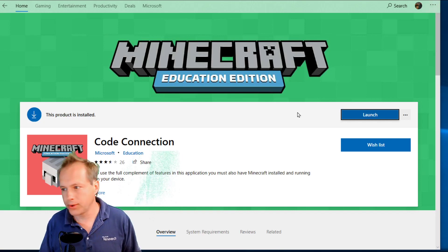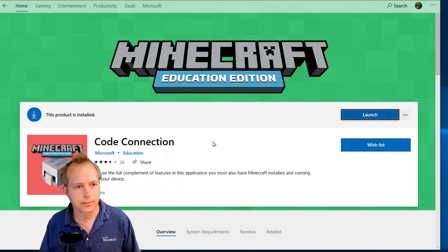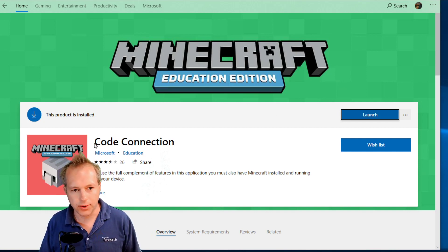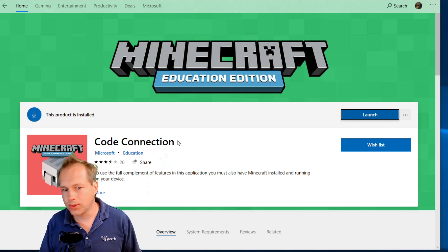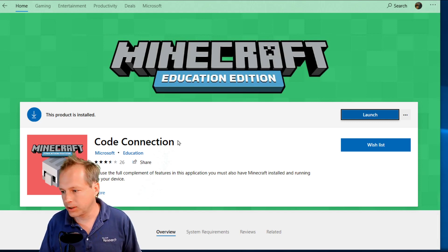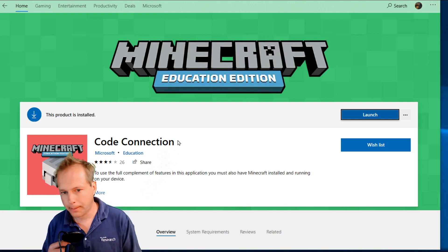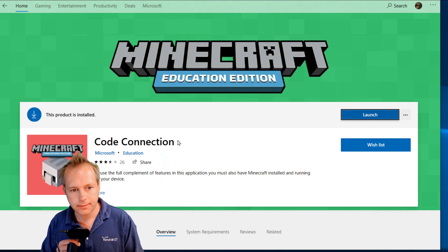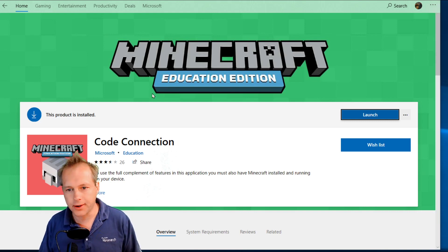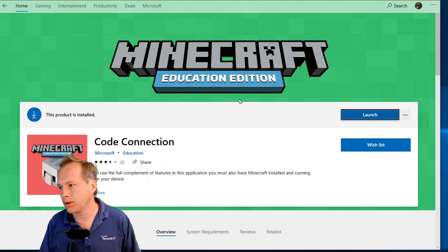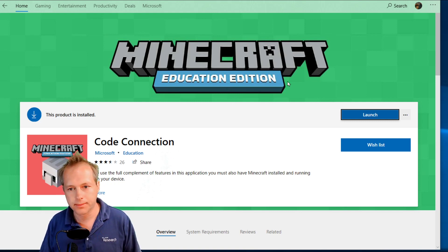Today we're going to be showing you how to use a tool called Code Connection. You can find Code Connection in the Windows 10 store just by searching for Code Connection. It's a separate tool that lets you use the full Minecraft Windows 10 version and make code — a little different from the demos using Minecraft Education Edition, since we're using the full Minecraft version.